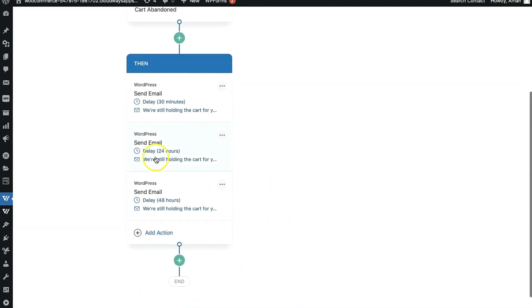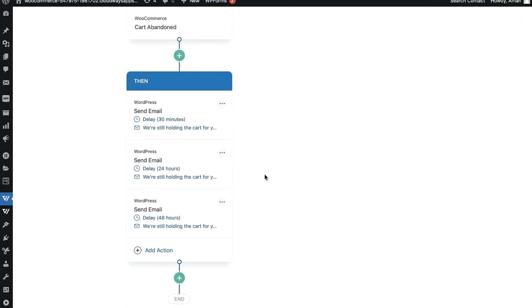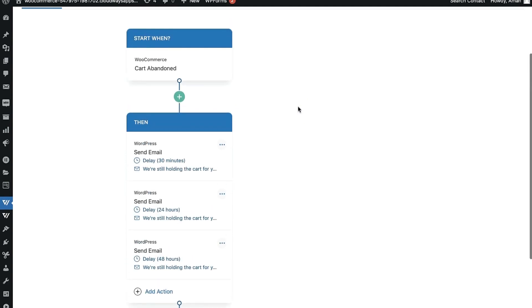You can change the subject line and content of each email — we highly recommend making tweaks. Keep in mind that if the user completes the purchase while still in the automation, the next email in the sequence will not go out to them. Also, if they make a purchase and return to checkout, they will not be part of abandoned cart tracking due to the cool-off period we set.